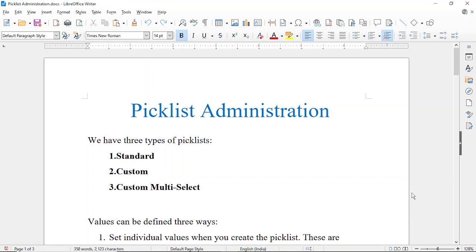Hello everybody, I'm Ashok Sen and today we're going to talk about picklist administration. So what is a picklist? A picklist means you are given a list and from that list you pick one item.